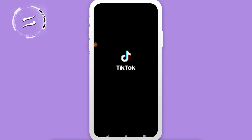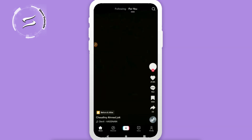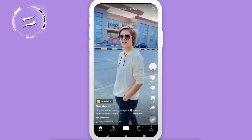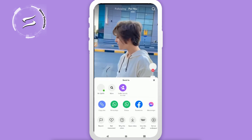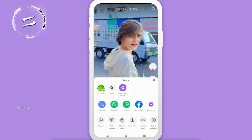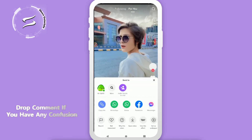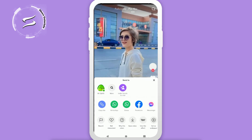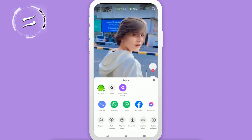First of all, you have to open your TikTok mobile application and select the video that you want to remove the repost from. Simply click on the share button, and once you do that, you will get a 'Remove Repost' button — if you have already reposted this video. Click on remove and the repost will be deleted from your TikTok account.